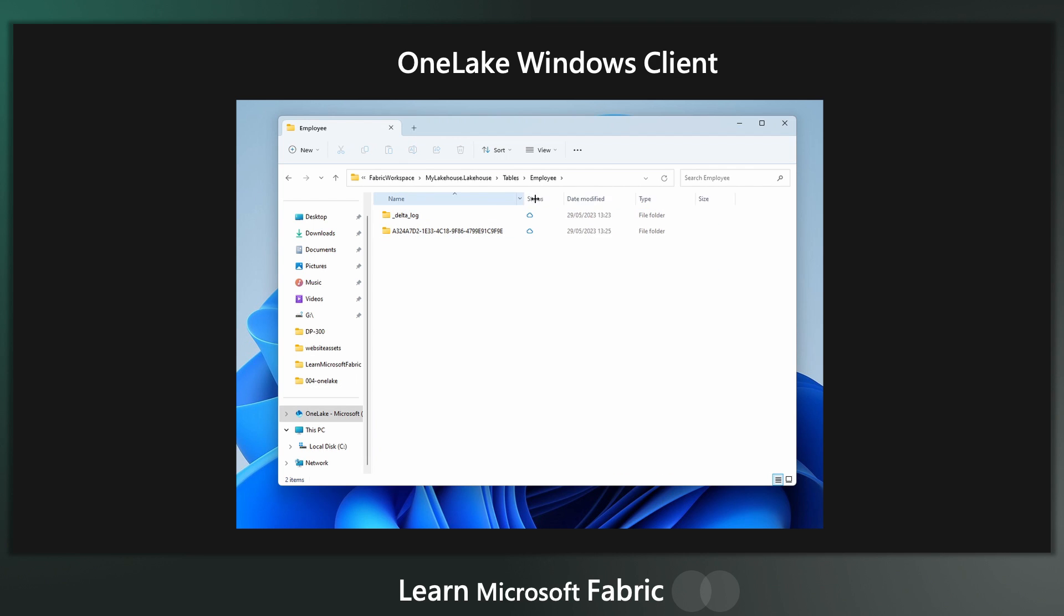Now, one drawback to this is that I think there are some limitations on the size of the data. So if you've got really big data, you might want to think about doing it in Azure Storage Explorer